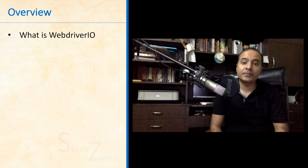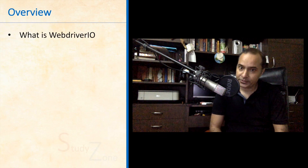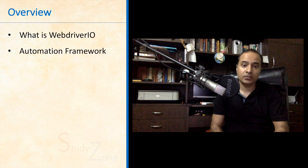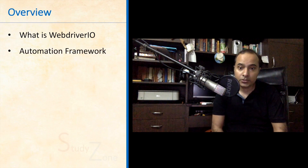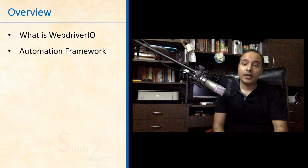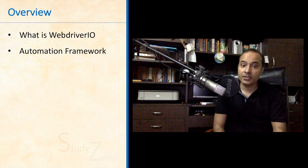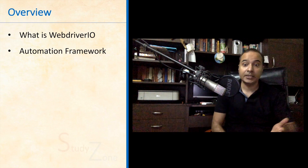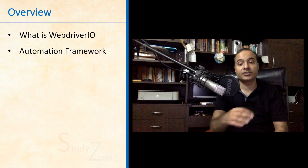Let's first talk about what WebDriver.io is. According to the official definition on the portal, WebDriver.io is an open source testing utility for JavaScript. It makes it possible to write super easy Selenium tests with JavaScript in your favorite BDD or TDD framework. BDD means behavior-driven development and TDD means test-driven development.